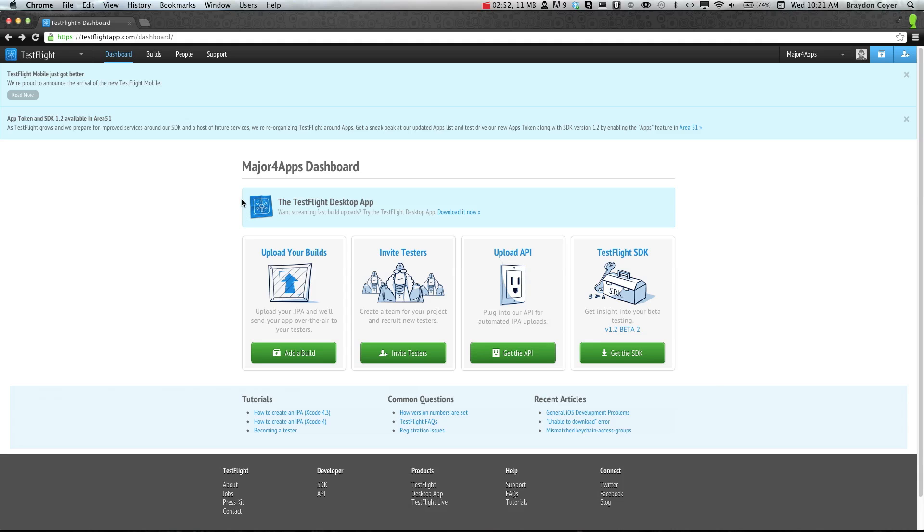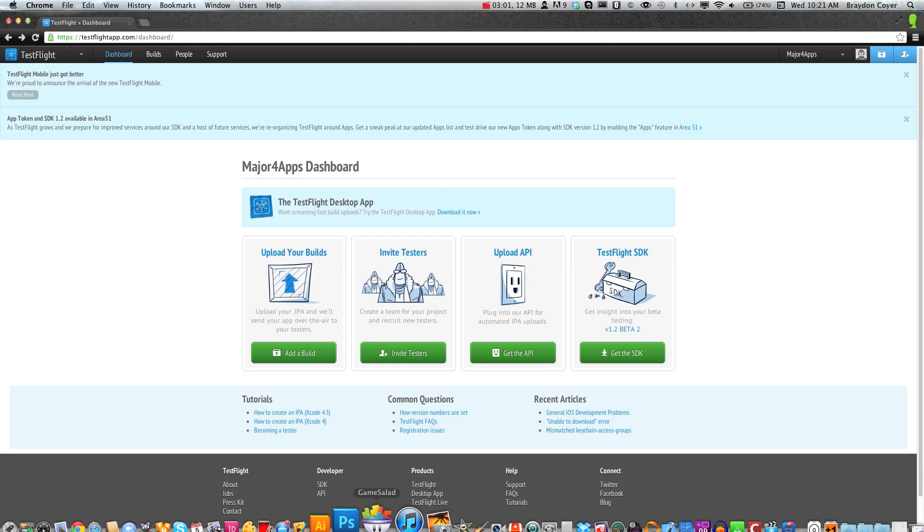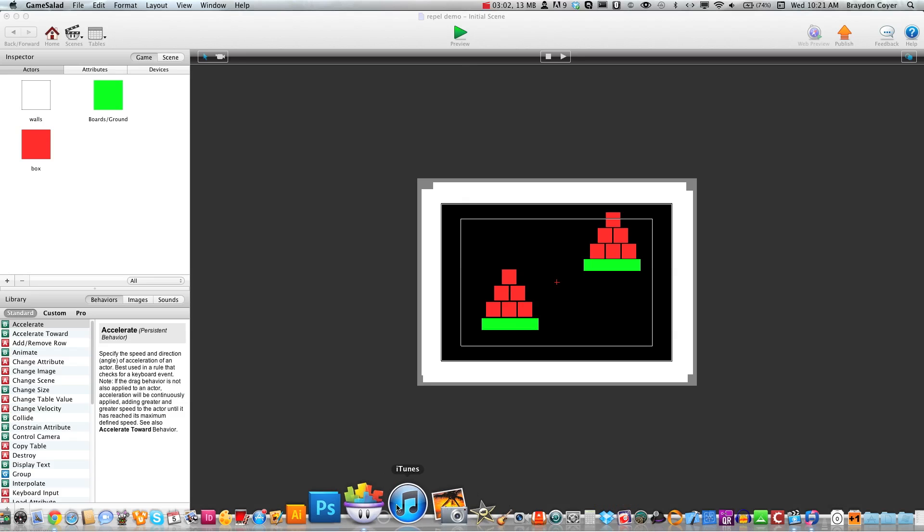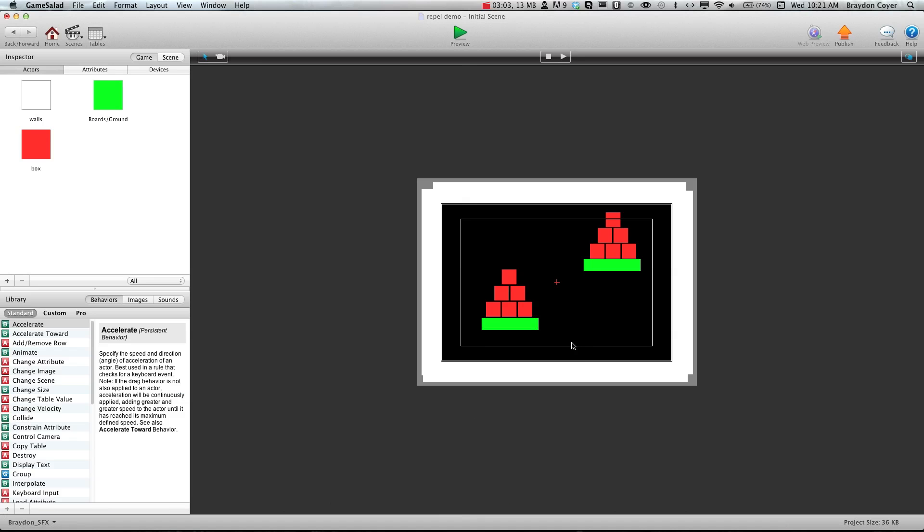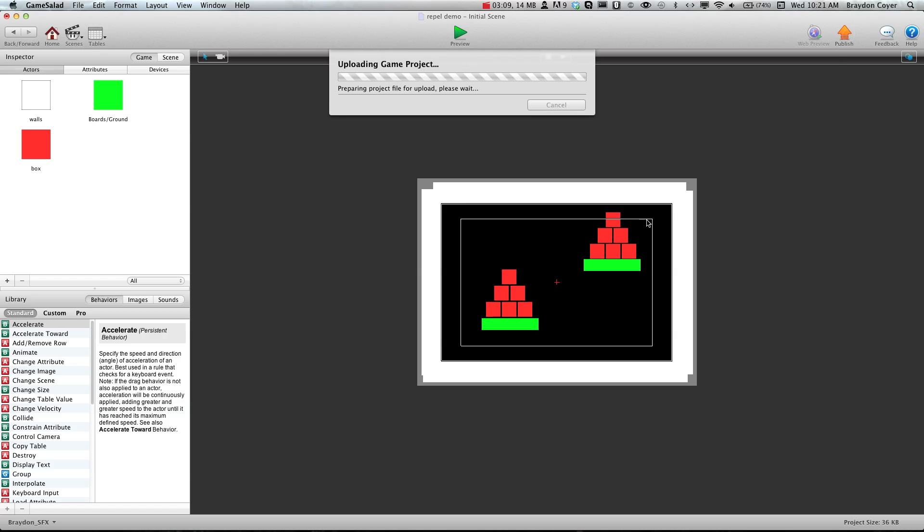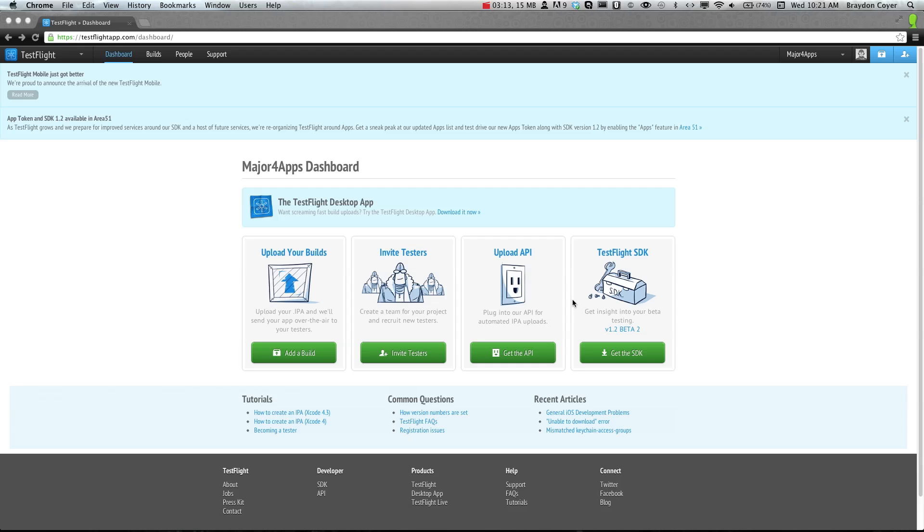So once you have all that set up, after all of your testers have accepted and you have all their device information and you've put it in the provisioning profile, we need to actually open up Game Salad. I'm just using the Repel demo here, but this will be your game. You'll just go ahead and click Publish. I want to do something really small so it doesn't take forever to load for the demo.